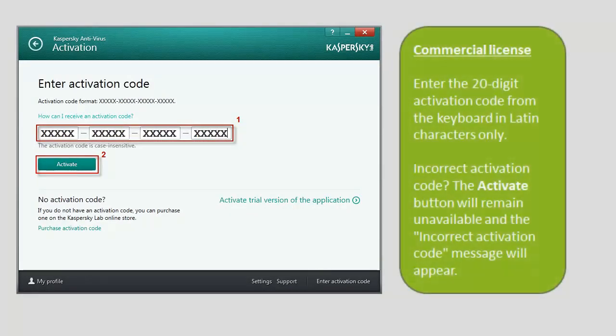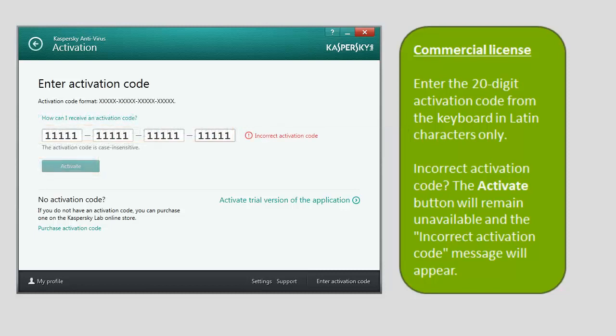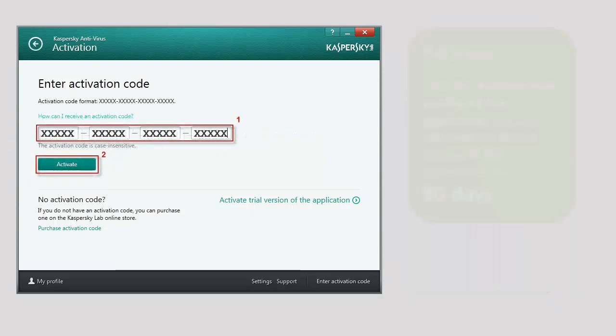To activate a commercial license, enter the 20-digit activation code and click the Activate button. The activation code should be entered from the keyboard in Latin characters only. If the activation code has been entered incorrectly, the Activate button will remain unavailable and the Incorrect Activation Code message will appear.